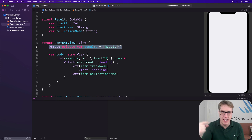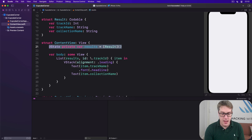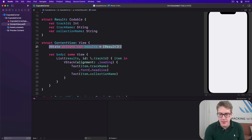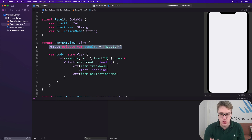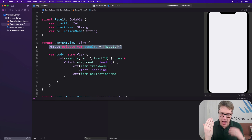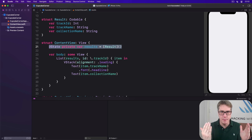We're going to ask Apple's iTunes API to send us all the songs by Taylor Swift, then use a `JSONDecoder` to convert the results into an array of `Result` instances. However, doing this means we have to meet two very important Swift keywords: `async` and `await`.